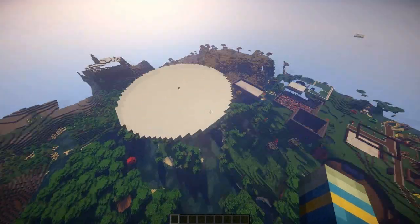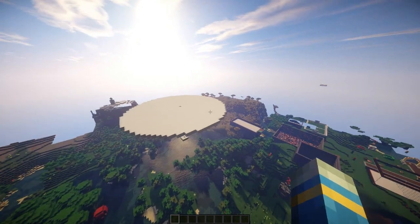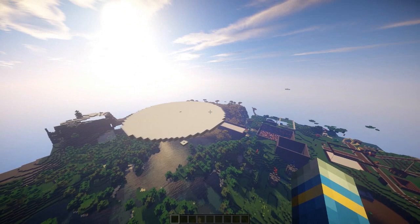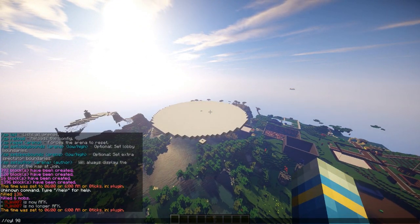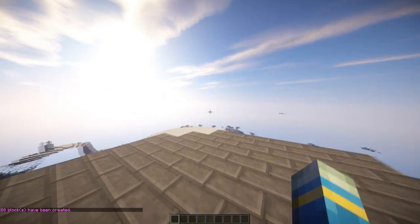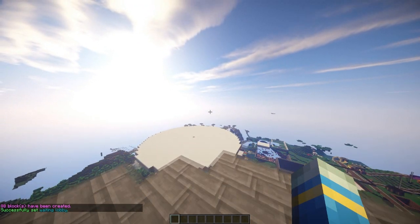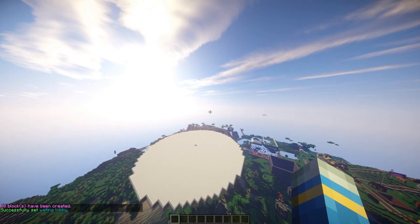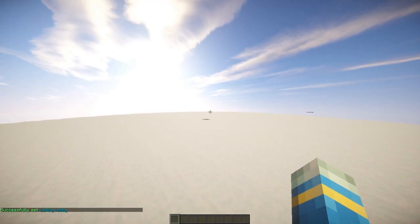First of all you want to set a lobby, so I'm going to set this over here: CYL984. This is going to be our lobby, so SP set lobby YT. Now we need to set some spawns, which is going to be on the first platform.